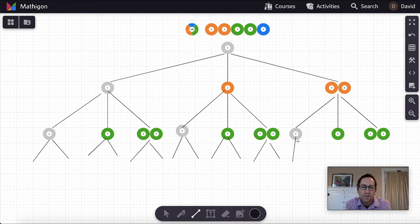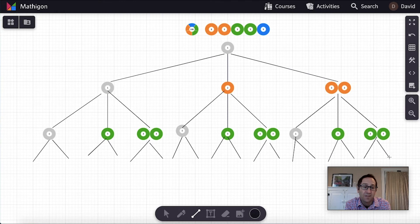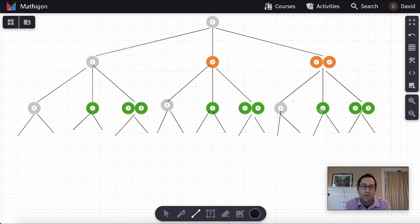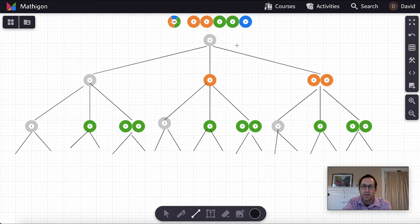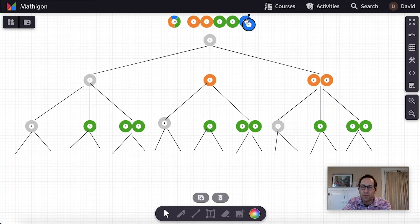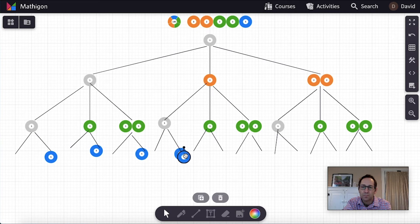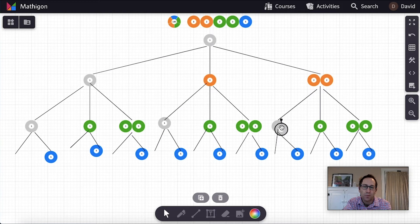And what I'm hoping to have students see as I do this is, the total number of factors that a number can have is certainly connected to the number of each of the prime factors. So I'm not going to formalize that idea with students at this point. But I want them to see how the tree can represent what all the factors are. So all of these have a five in the second branch. So I'm putting the five as the choosing one of the five. And if we don't choose the five, it's the one. So let me grab a one here and copy it down.